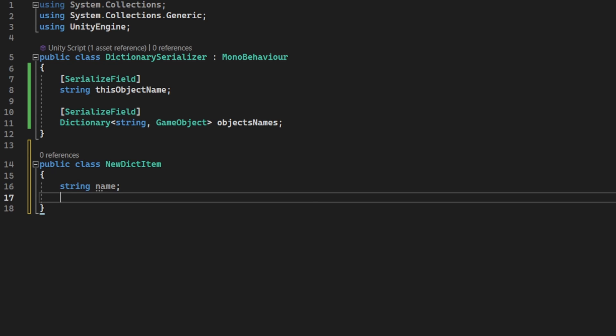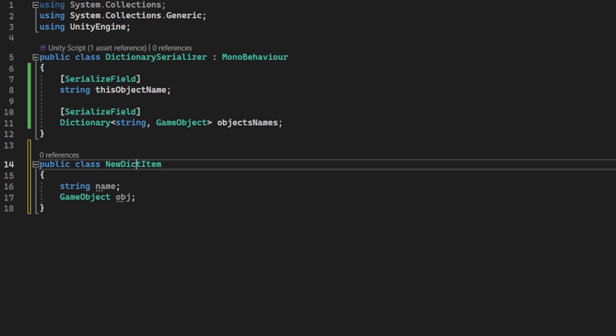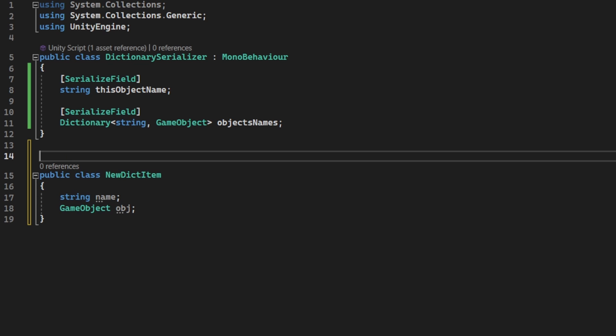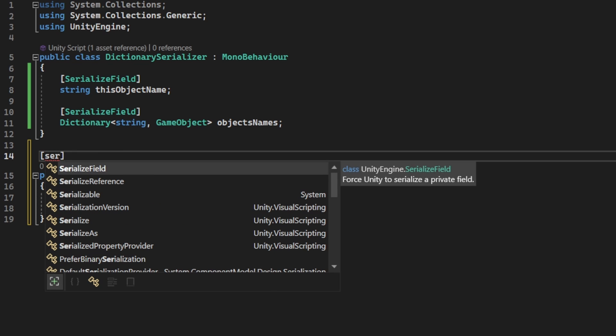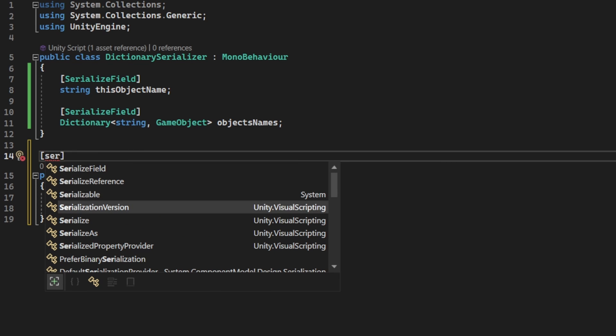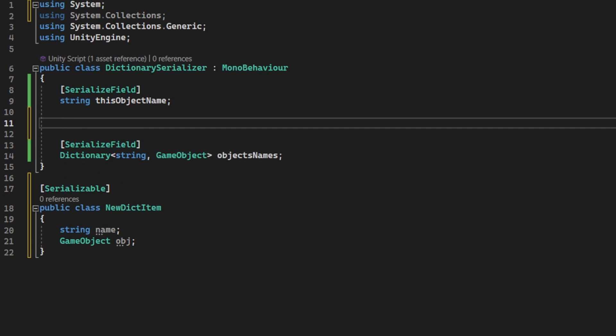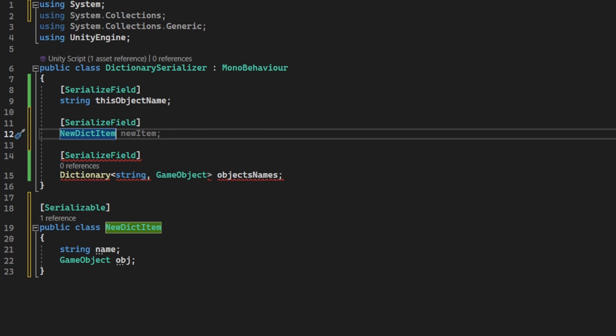Inside the item class, we want to get the string and the game object. For us to be able to serialize the thing later, we need to use the serialized attribute for each thing we want to use. Let's create a serialized field for our dictionary item array, so it will be our dictionary.